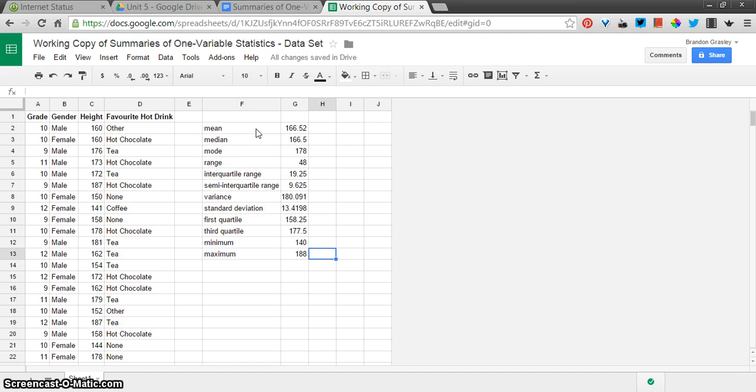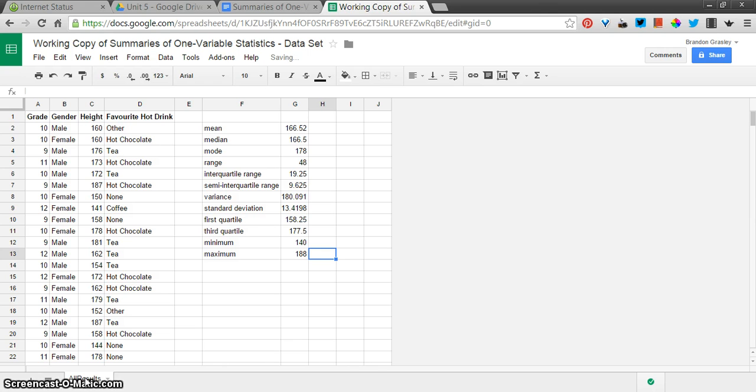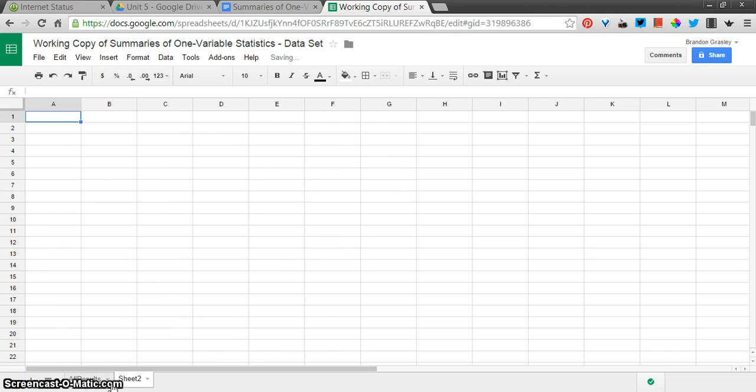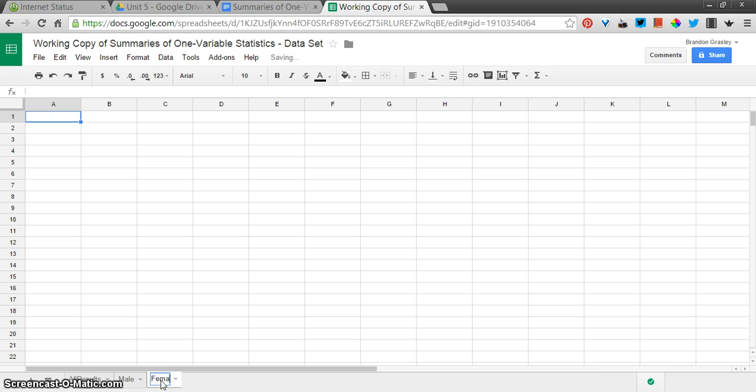All right, now we have all of that stuff for the entire set of values. I'm going to rename this sheet to All Results. And we're going to make some new sheets. One here, which will be for male responses, and the other sheet here, which is going to be for female responses.